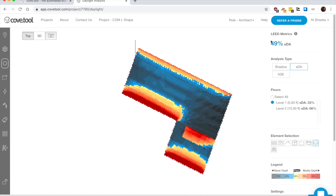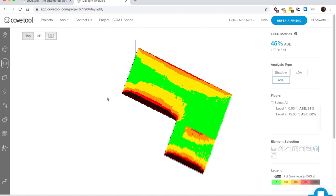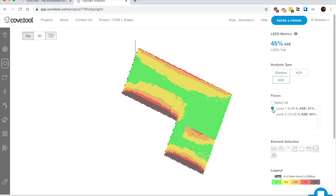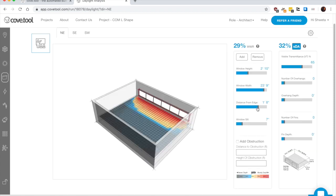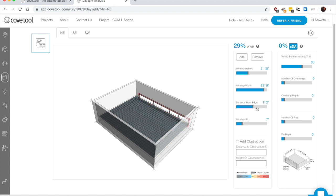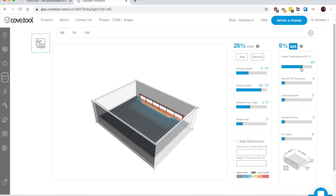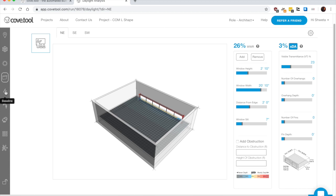So it gives you a quick run of what's the percentage for SDA and same for ASE. You can again toggle between floors and look at what your annual sunlight exposure is. It's a quick visual tool to learn what's happening in your space.